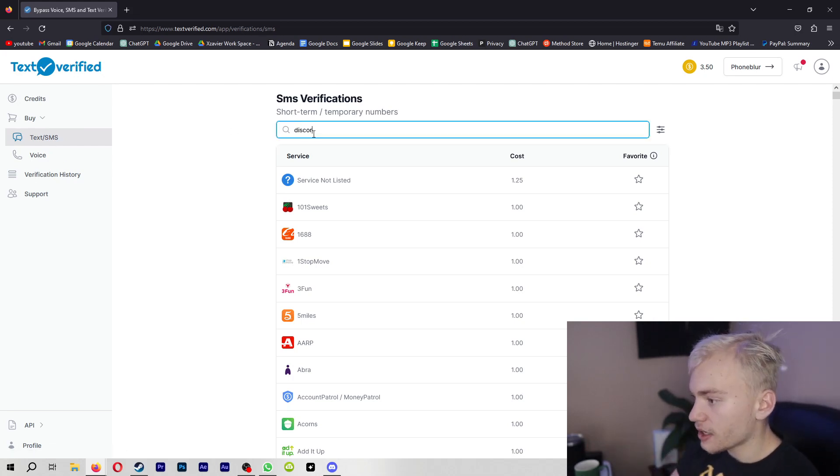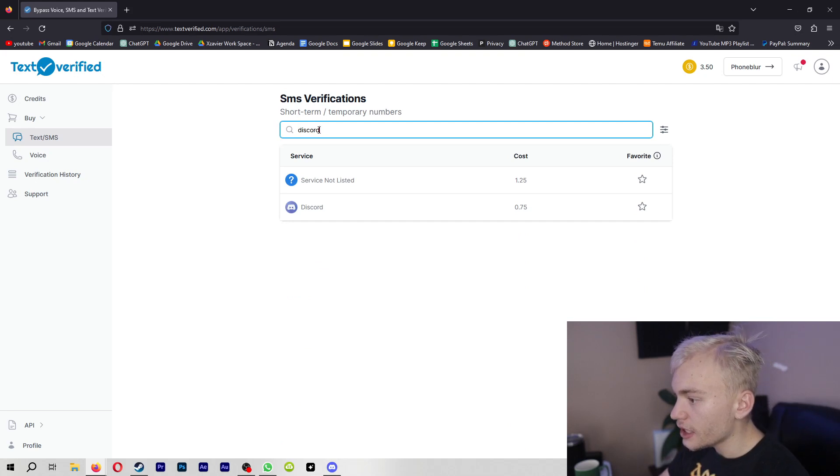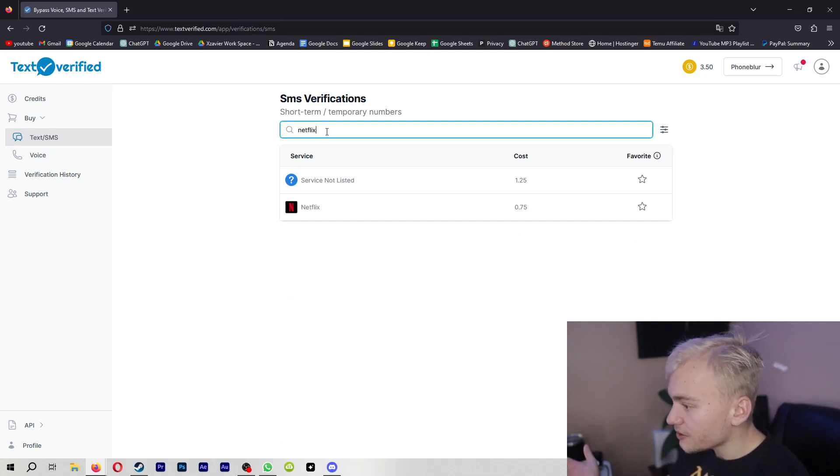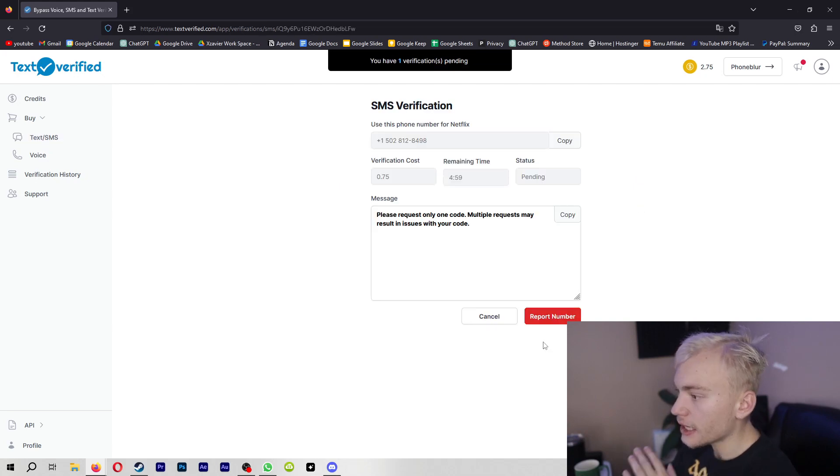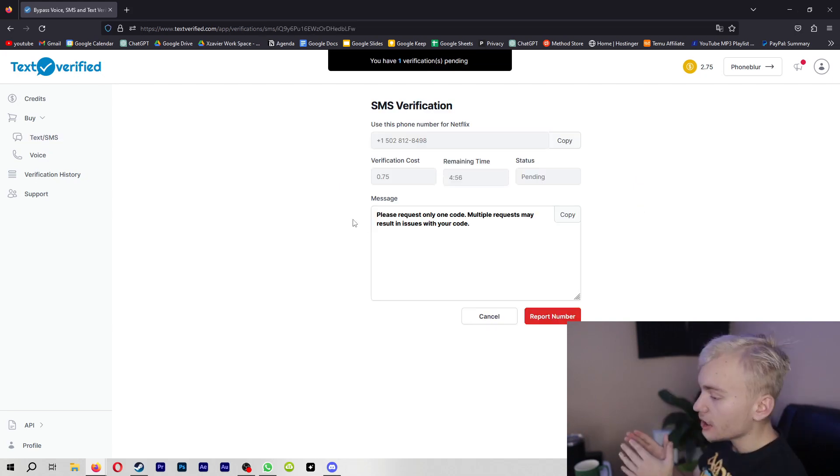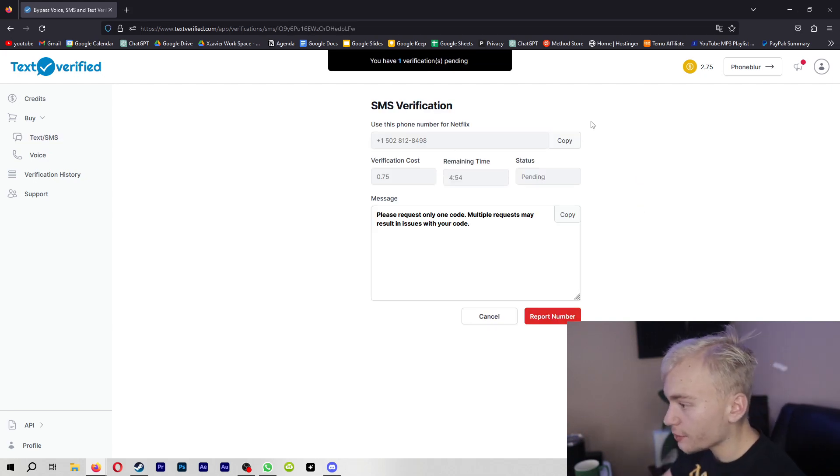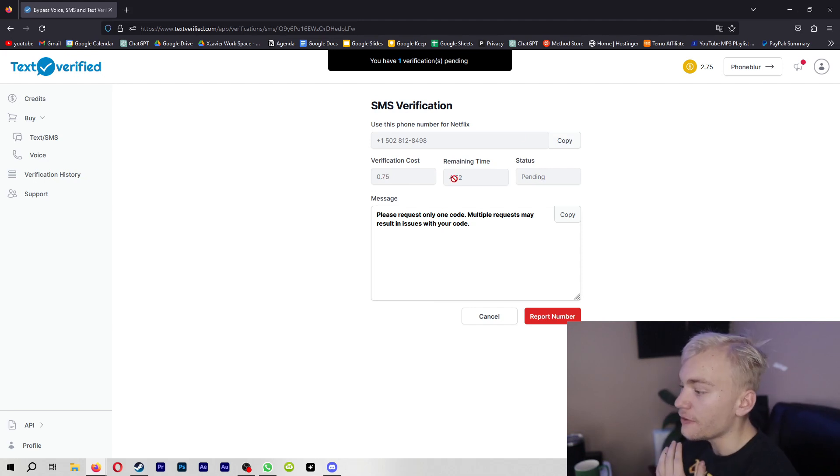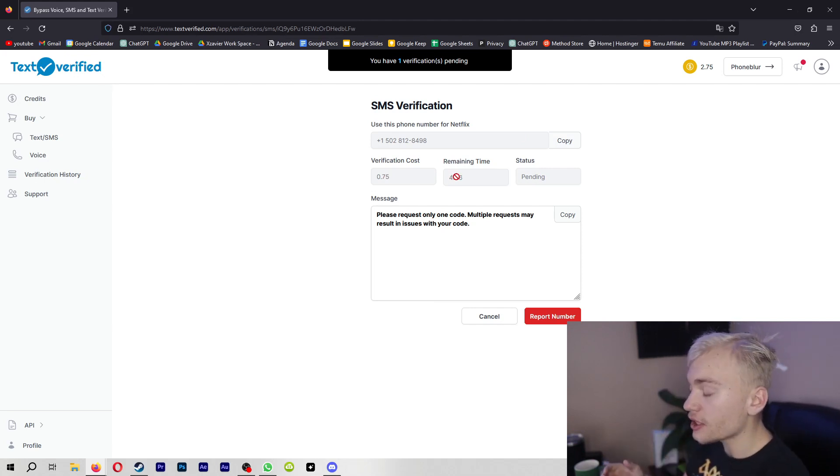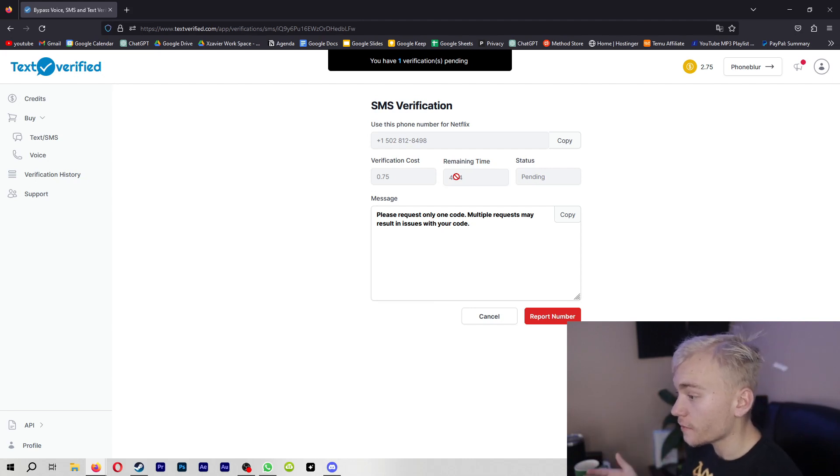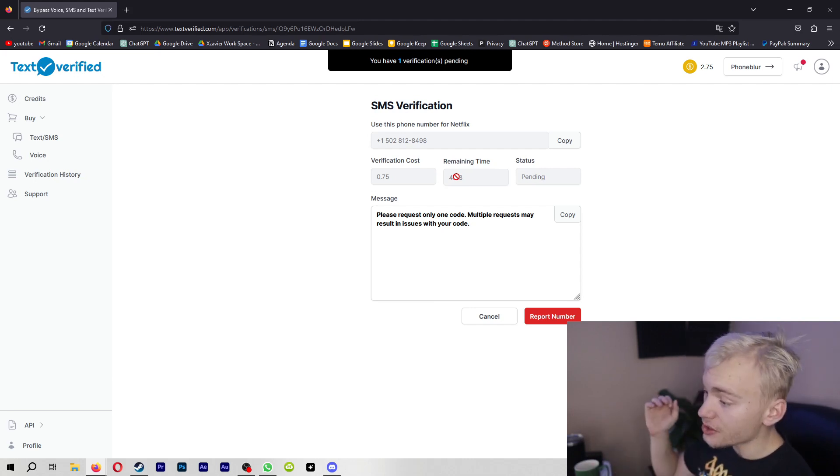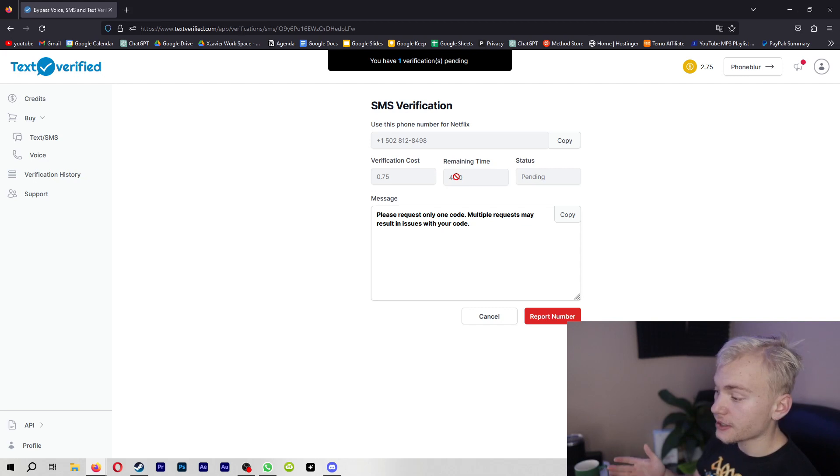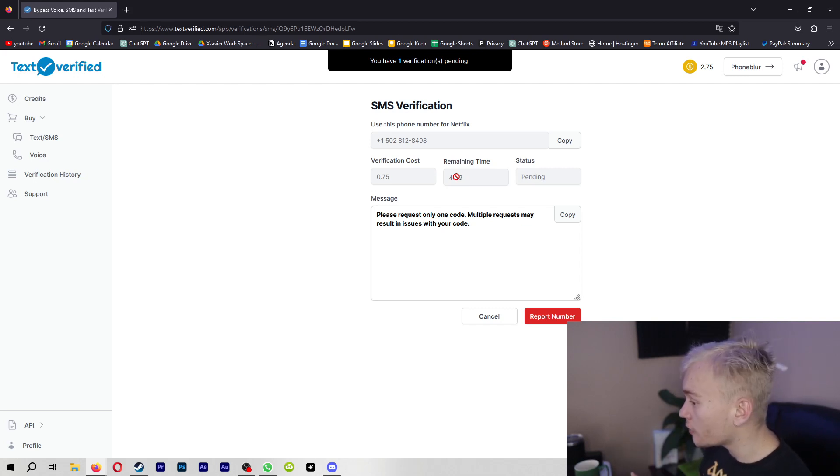So let's say I want Discord. You can see there's Discord right here. If I want Netflix, you can see there's Netflix right here. So let's go ahead and click on Netflix. As you can see, I now have a phone number that I'm going to stick into Netflix. I have only about five minutes to stick it into Netflix, and then I will get the verification code sent to me through my Text Verified account, which then I can copy and paste directly into the Netflix account that I'm signing up for.